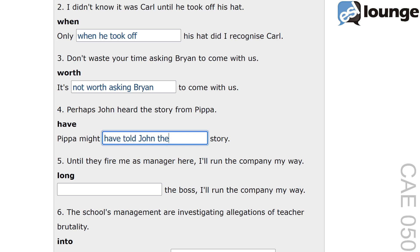The structure 'might have told' indicates a possibility in the past, suggesting that it is possible Pippa told John the story. This structure is often used to speculate about past events. For example: she might have left the keys at home.